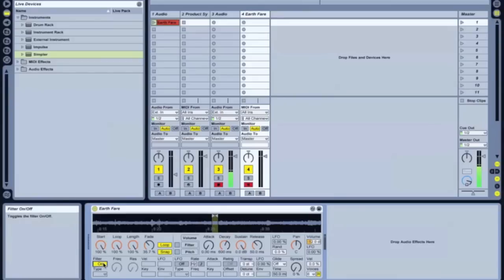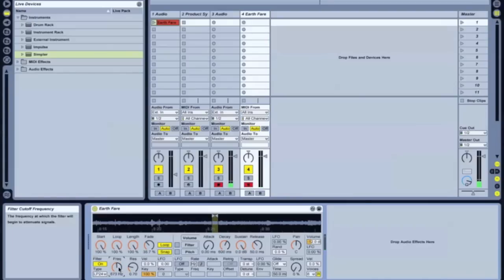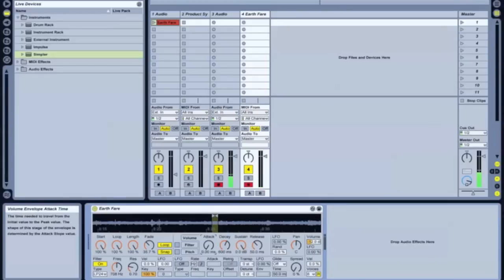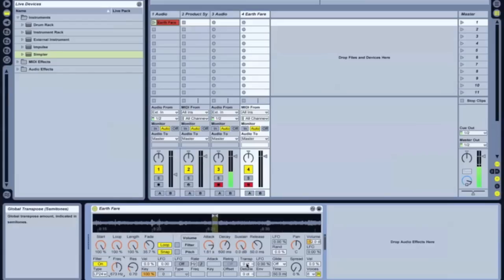Okay, you can also mess with the filter on this, which I tend to do that a lot too. Go down a little lower on the keyboard. And I also tend to really bring in an attack to create a nice pad sound. And you can also mess with transposition quite a bit, which I do. So I'll move this down a little bit.